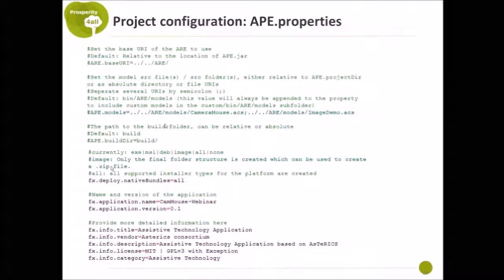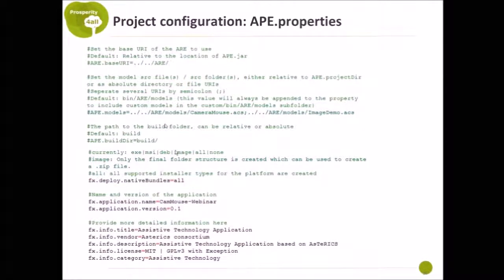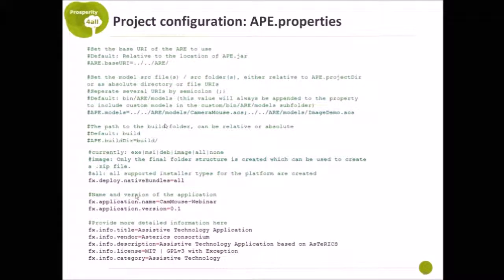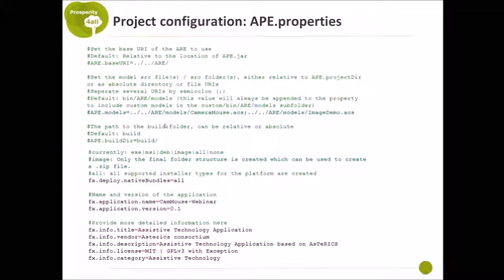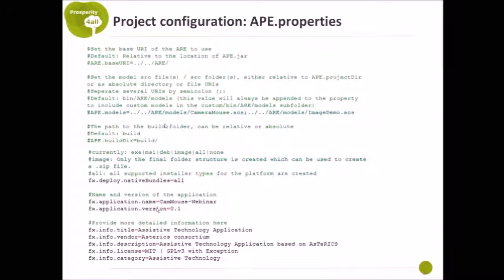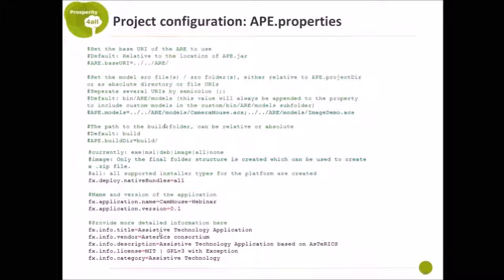And what's very interesting also is that you can define the type of installer you want to create. And furthermore, there are many properties that you can configure for other information for the installer creation. For example, you can define the name of the installer to create, the name of a software package and also the version of it, and also add some additional information about it.